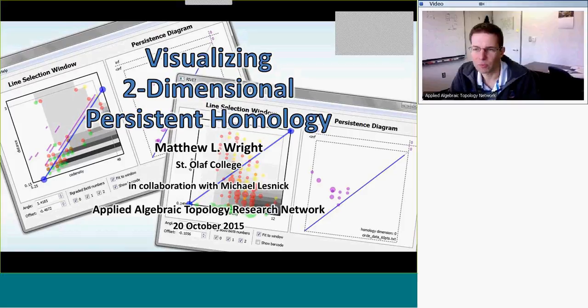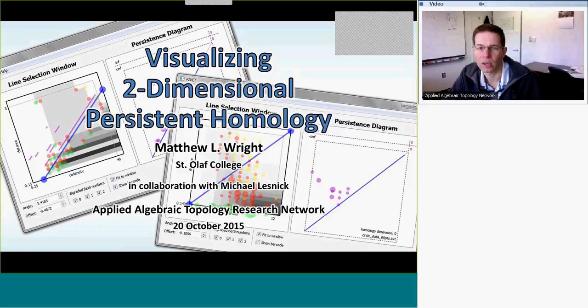As usual, I've muted everybody, but please unmute yourself at any time to ask questions. It's my pleasure to introduce Matthew Wright, who will be speaking to us today on visualizing two-dimensional persistent homology.